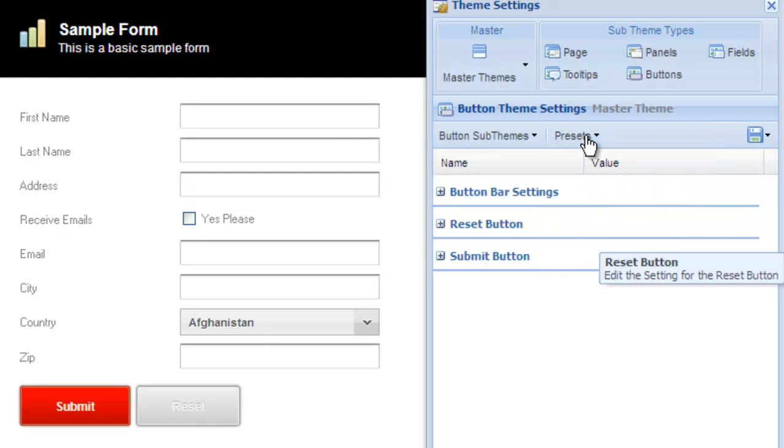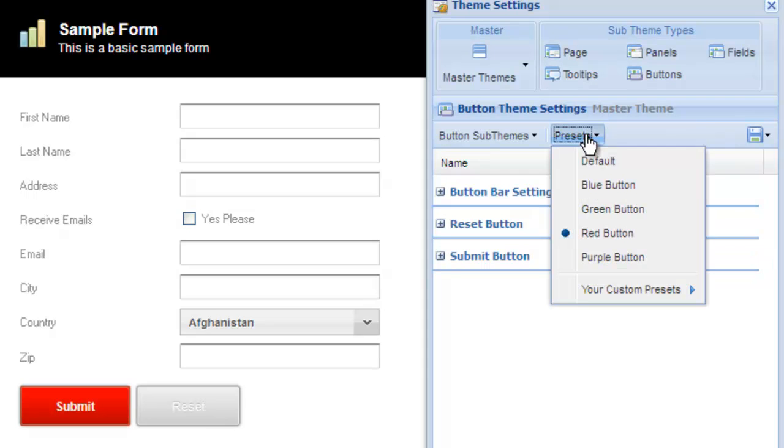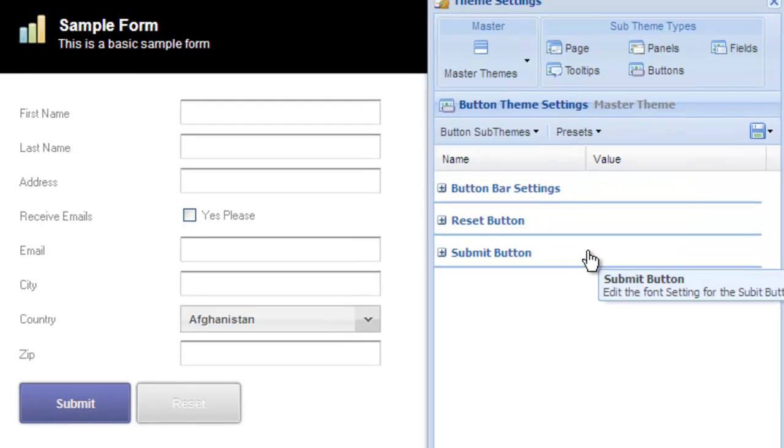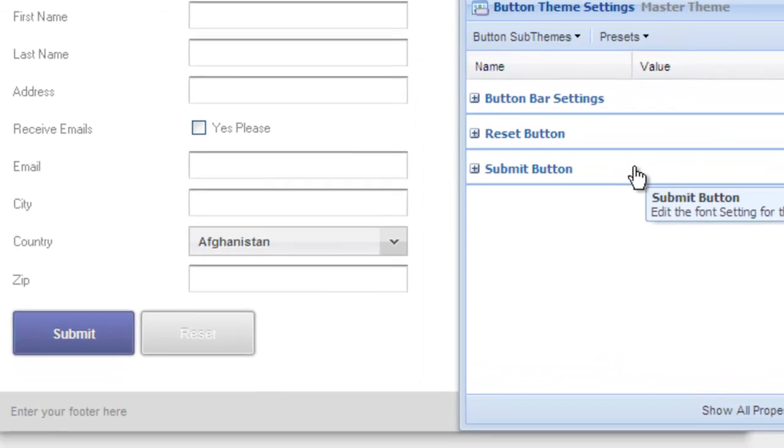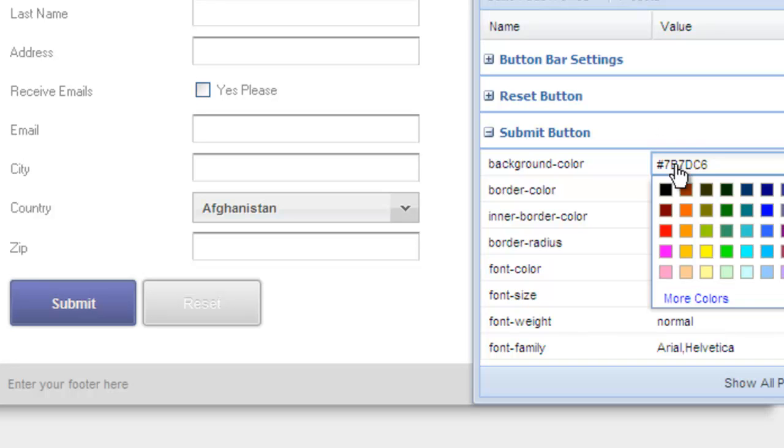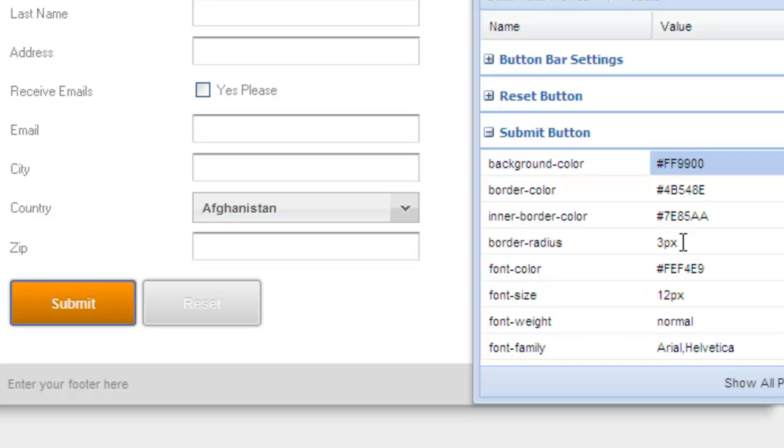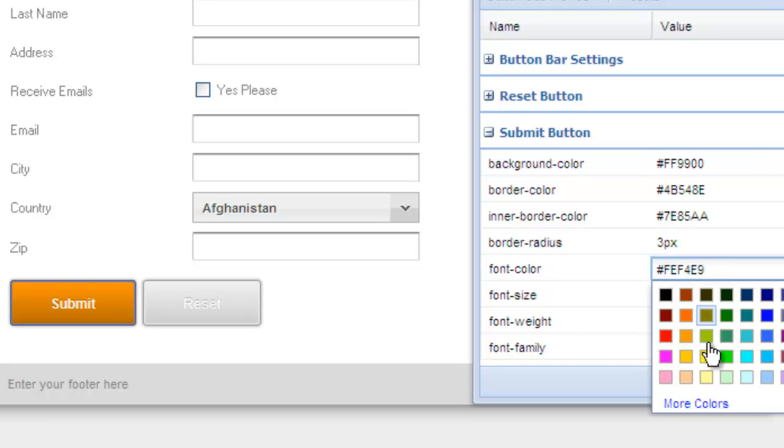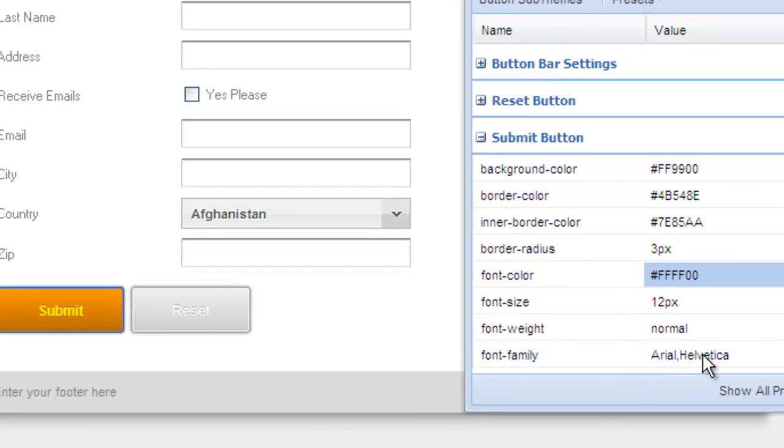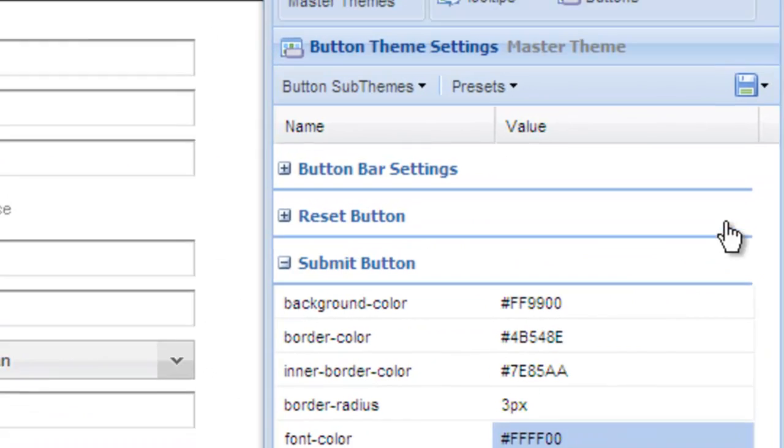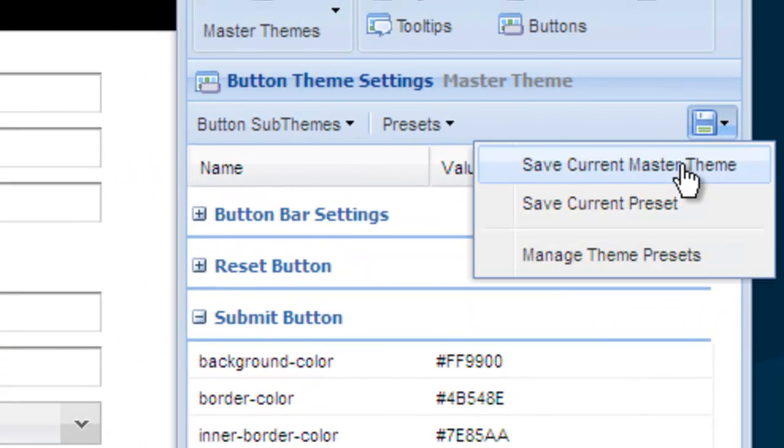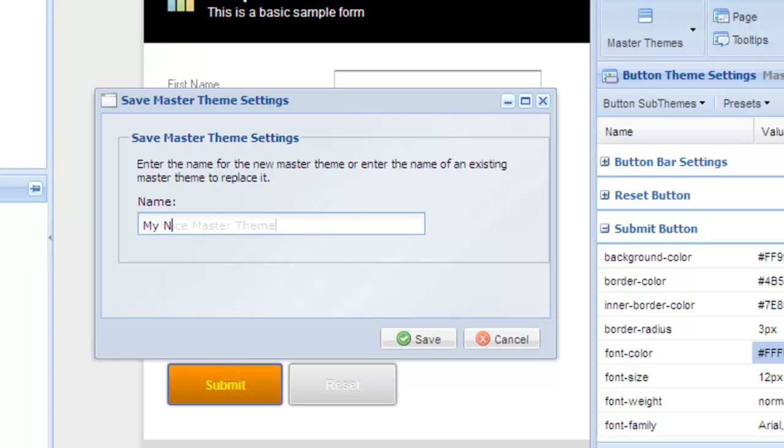If you want to customize further, we can edit the settings in the property grid. For example, let's edit the submit button. We can change the background color of the button as well as the font color. Now we can save this as a preset for later use with the CSS3 button sub-theme.